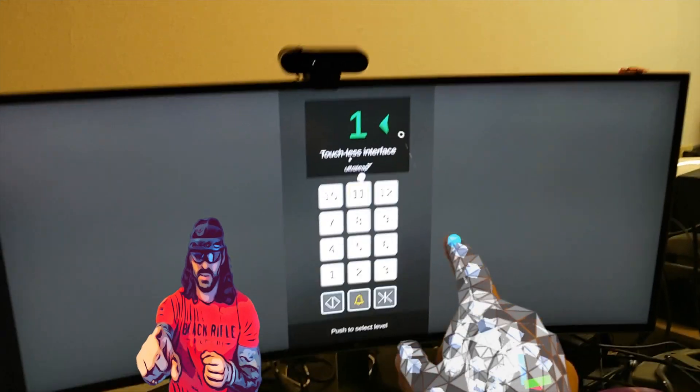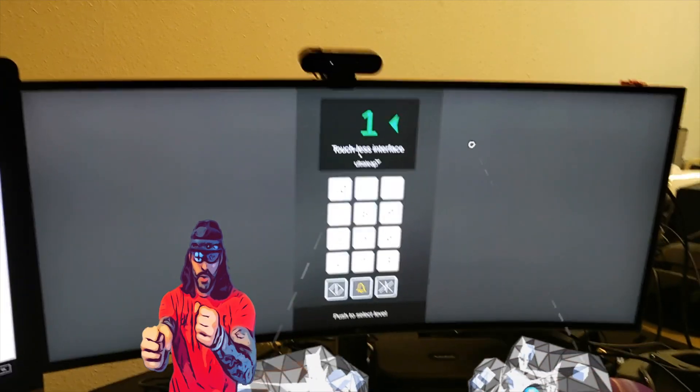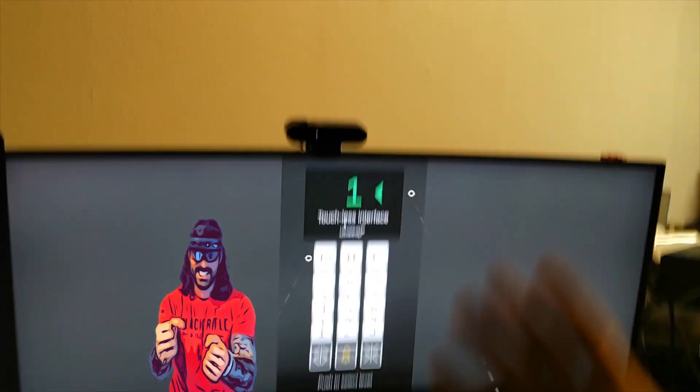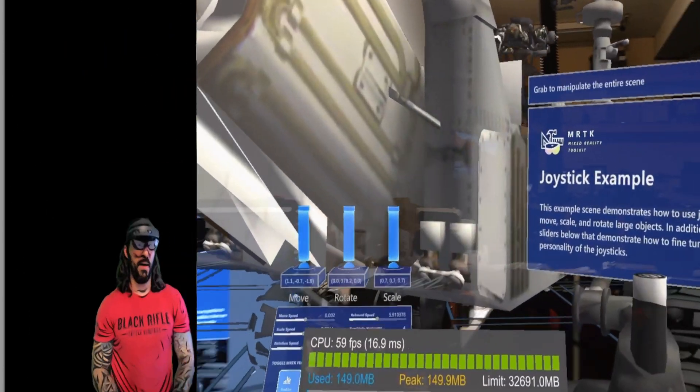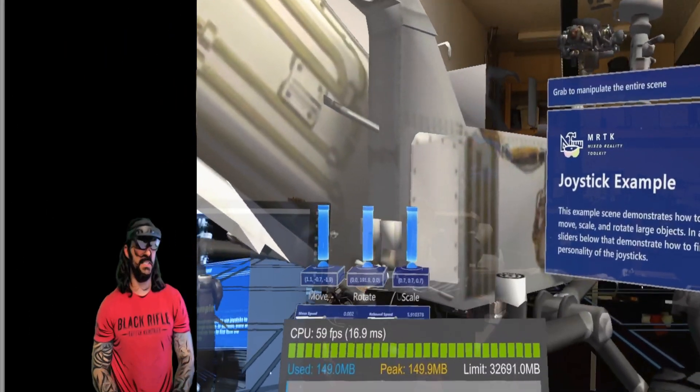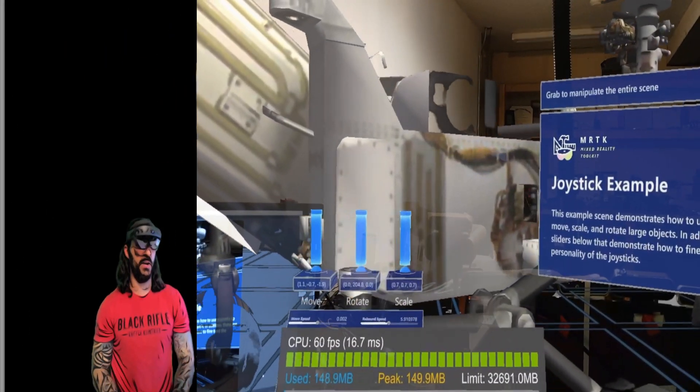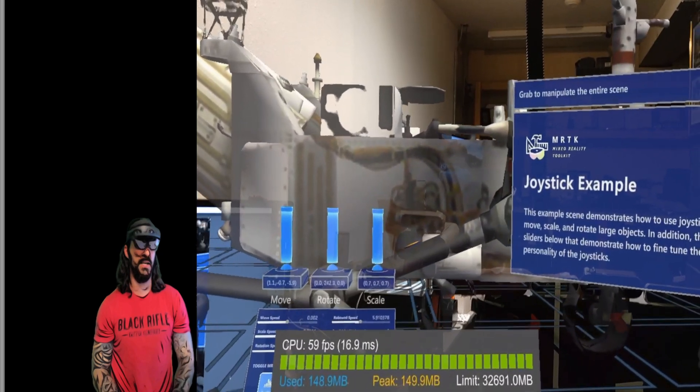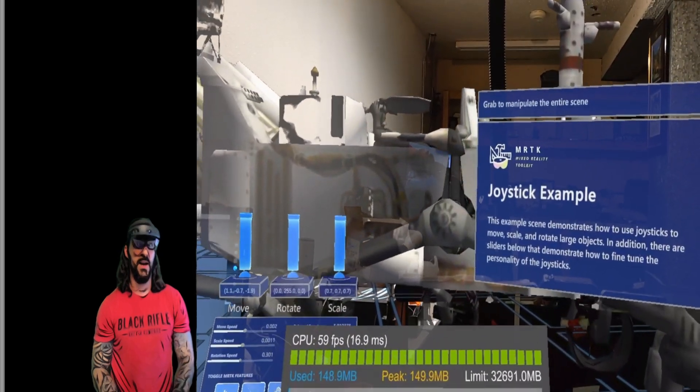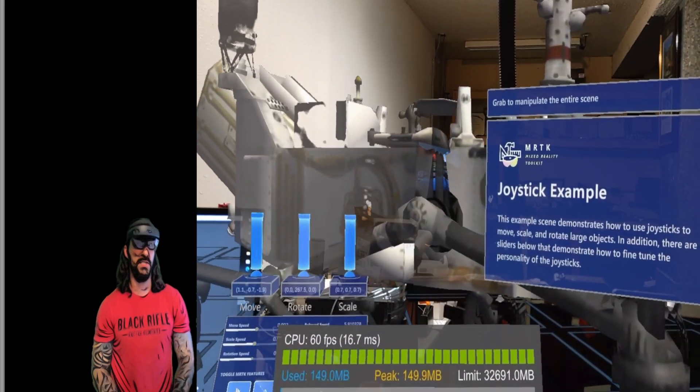The first one I'm going to do is the Mars rover with the joysticks. Thank you so much, let's dive in. Welcome back LinkedIn. This is the Mixed Reality Toolkit 2.5, the joystick example. This example scene demonstrates how to